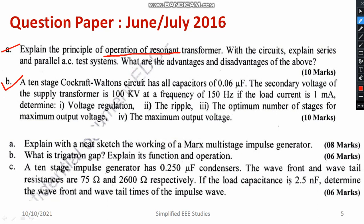Regarding the Cockcroft-Walton type DC generation set, you are given a numerical example. I have solved the same numerical example and the solution is available in the playlist. Please go through the design of the Cockcroft-Walton type DC set. Use the formulas — there are certain formulas for voltage regulation, number of stages, ripple, etc.